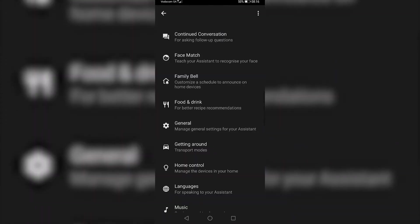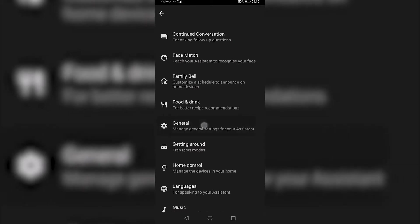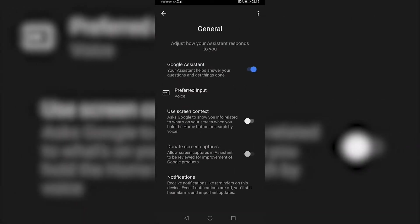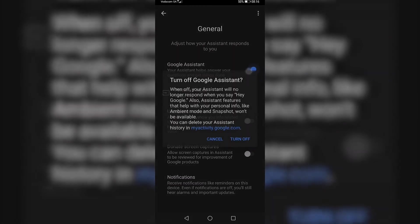Then you would need to scroll down on this page until you see the general option. It has a little gear next to it. Tap on general and then you can see it says Google Assistant and it is currently on.